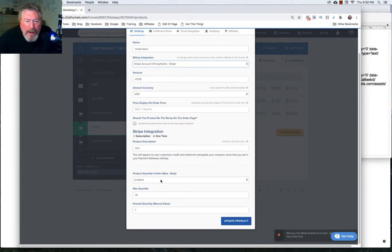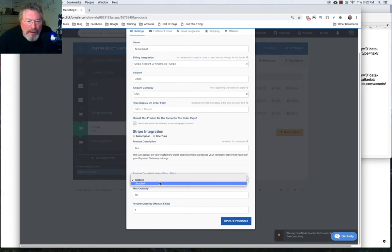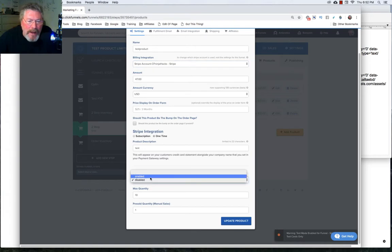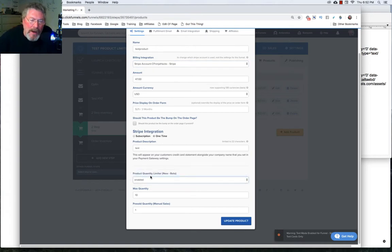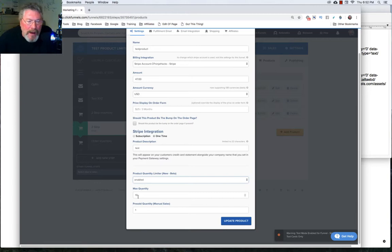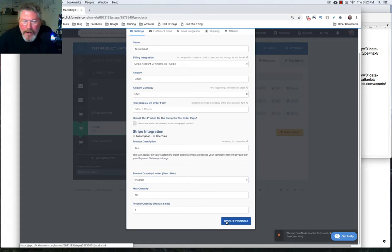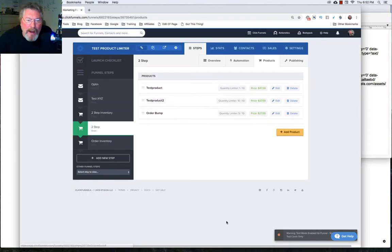Now down here at the bottom, when yours is open, it'll say disabled. So we're going to enable this, we're going to say we have a total of 10 products to sell. And one is our pre sold quantity. And then you update your product.